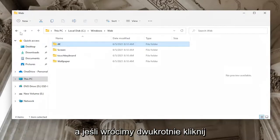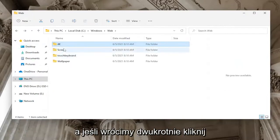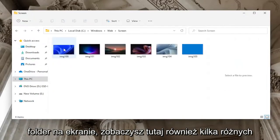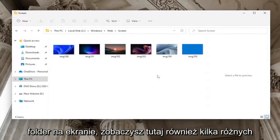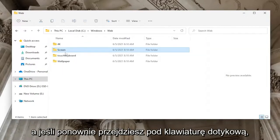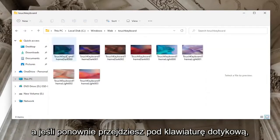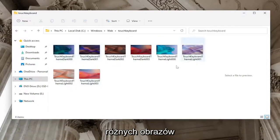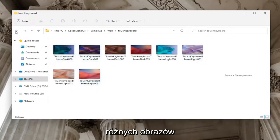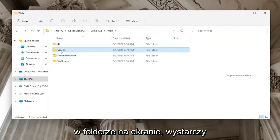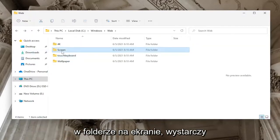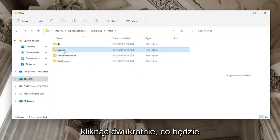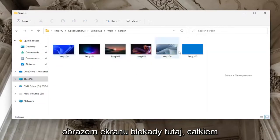If you go back and double-click on the Screen folder, you'll see the lock screen images. If you open the Touch Keyboard folder (if you have it), you'll see a few different images as well.